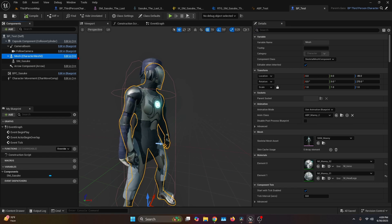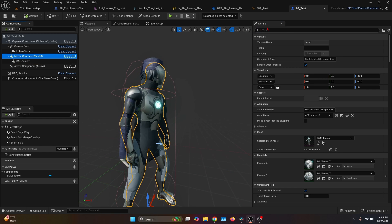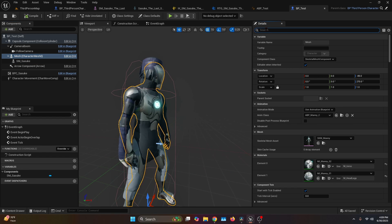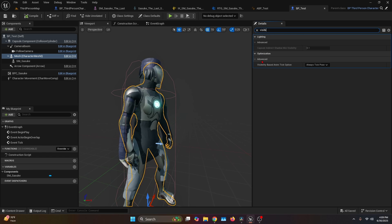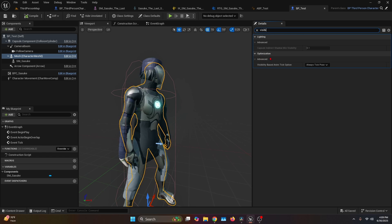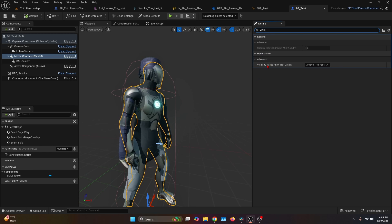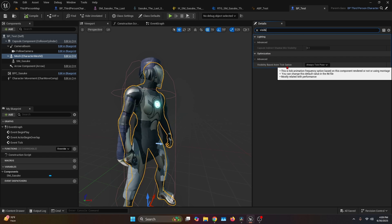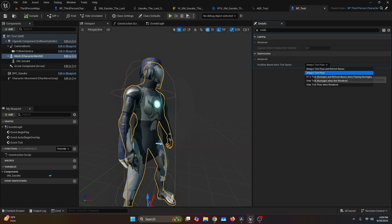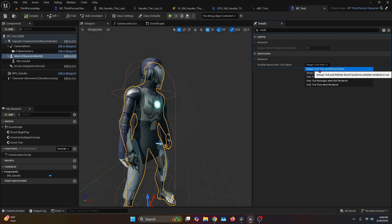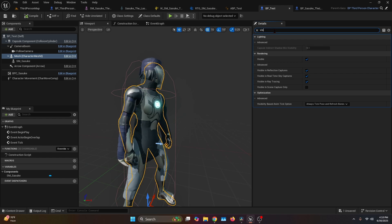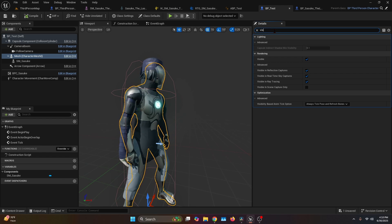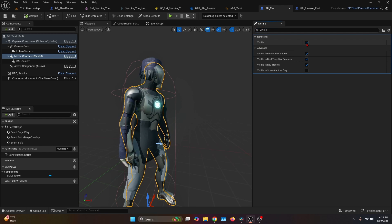Then with the mesh selected, we're going to go to the Details tab and search for Visibility. You're going to go under Optimization, Advanced Visibility Based Anim Tick Option, and you're going to choose Always Tick Pose and Refresh Bones. Also, you're going to search for Visible and mark it as false.